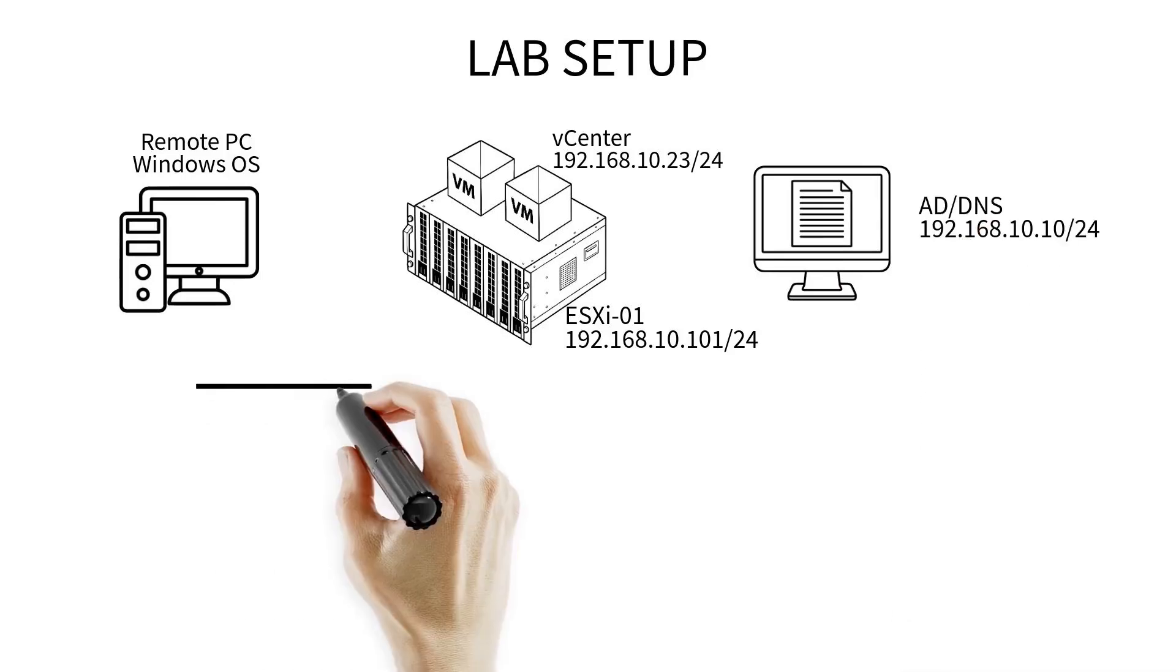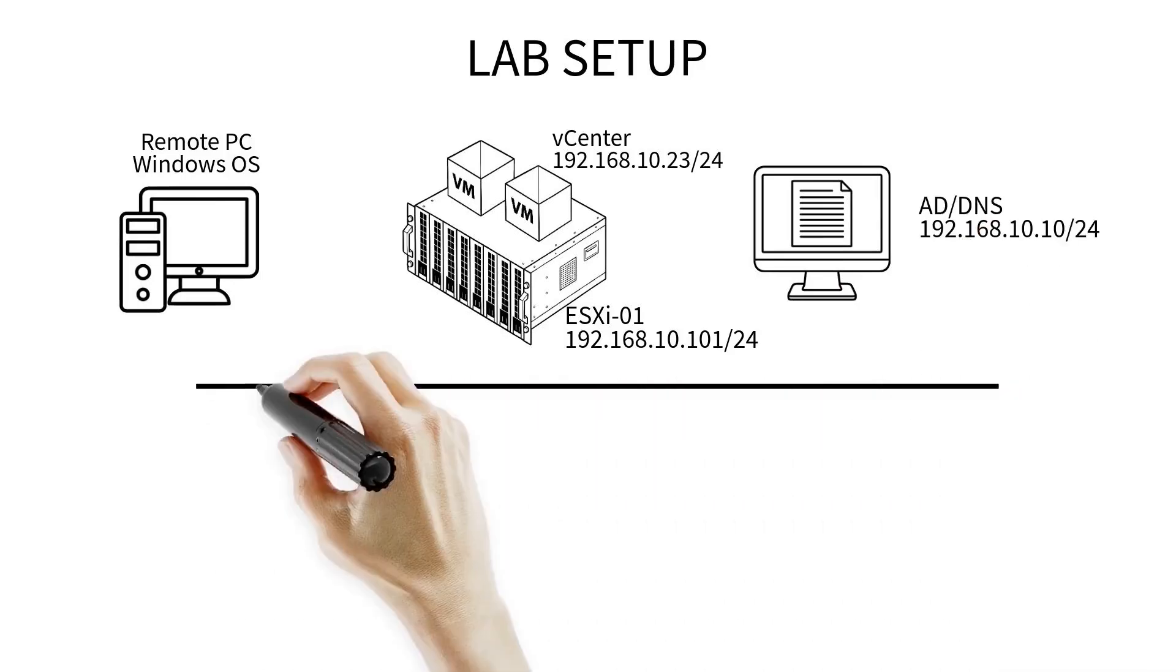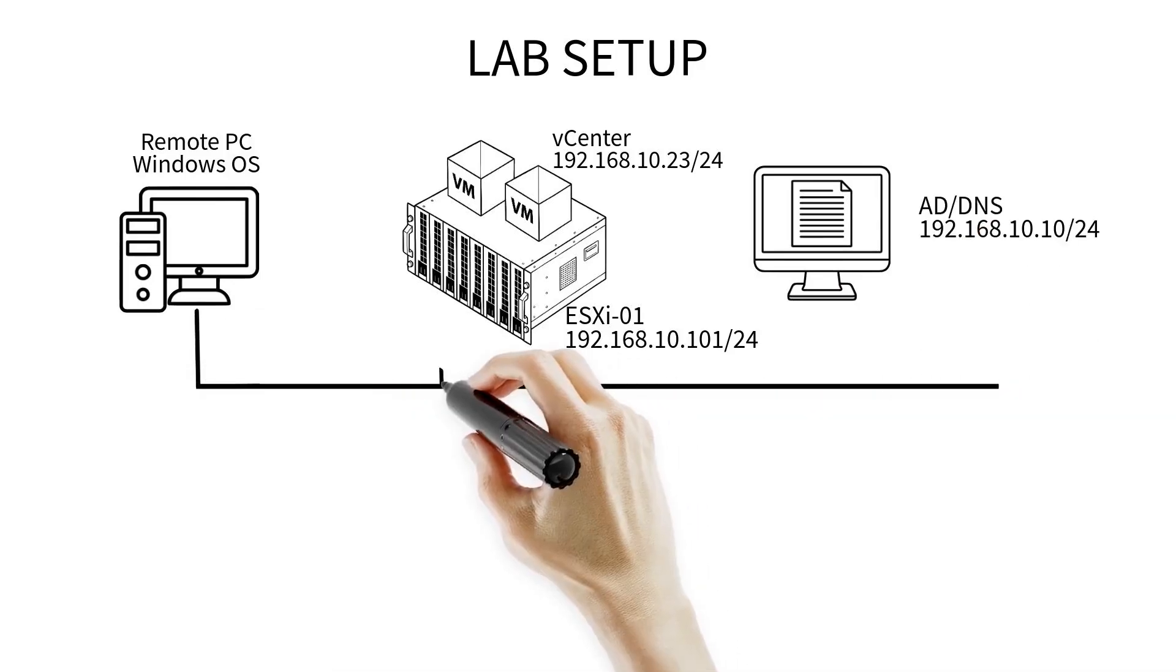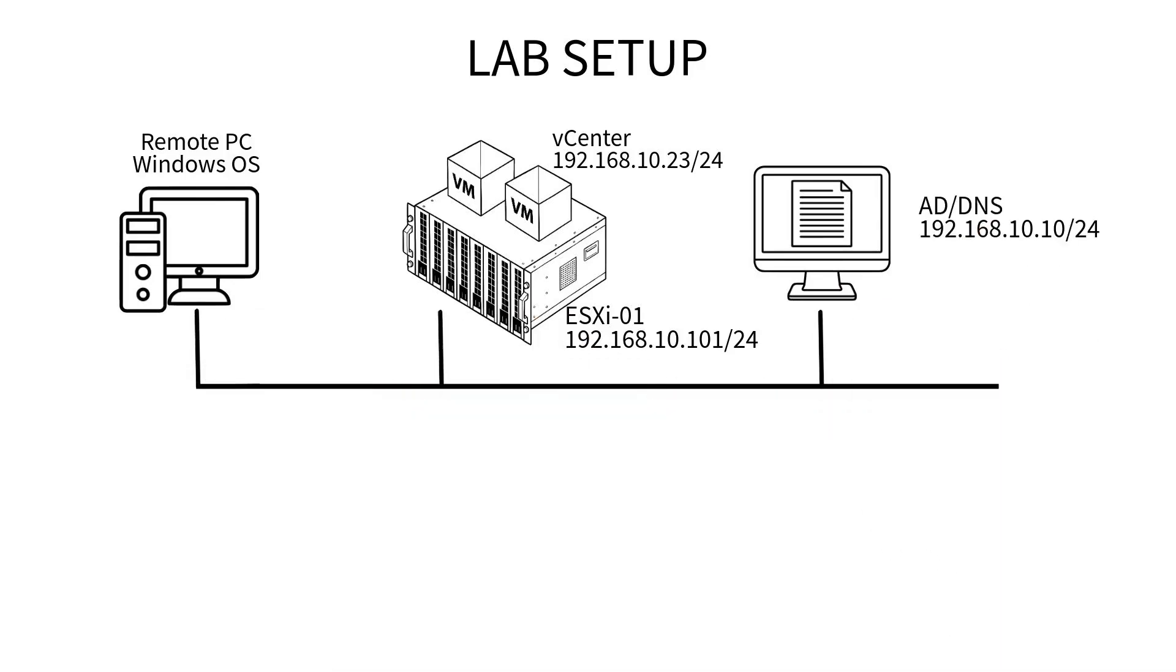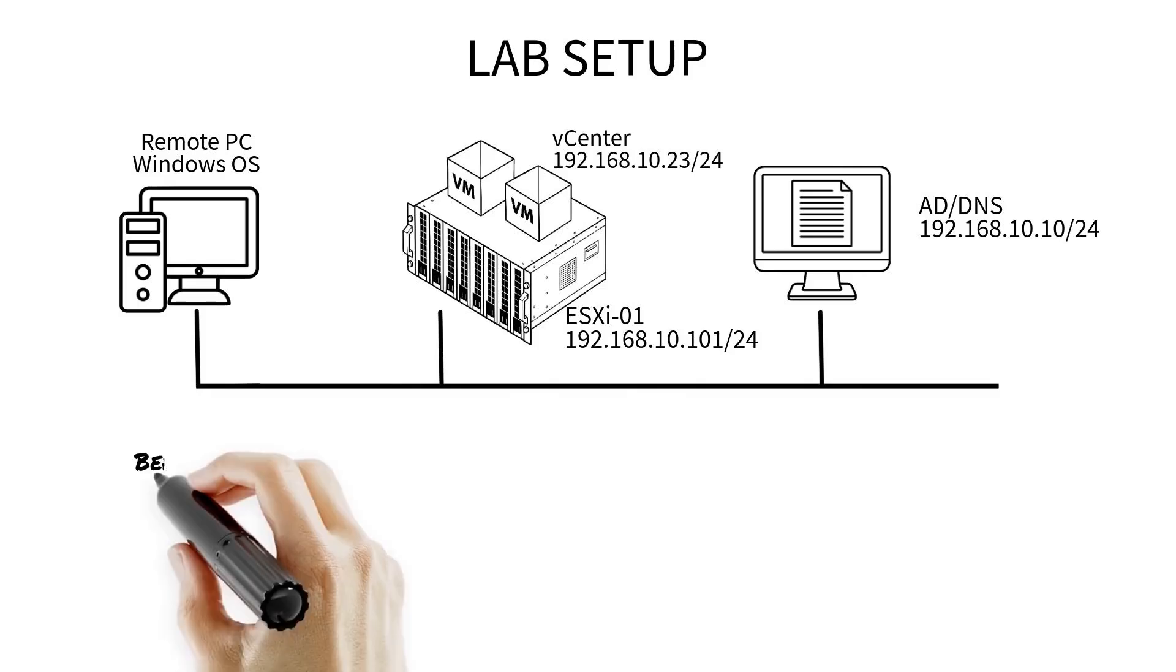We also need a temporary IP address in the same range. I will explain later why we need this temporary IP address.